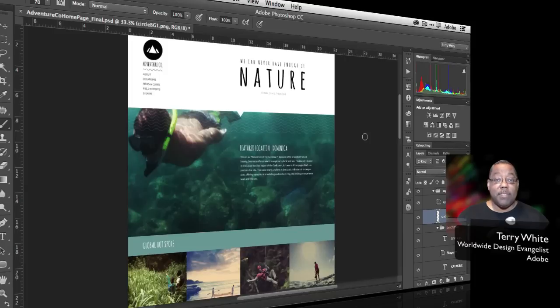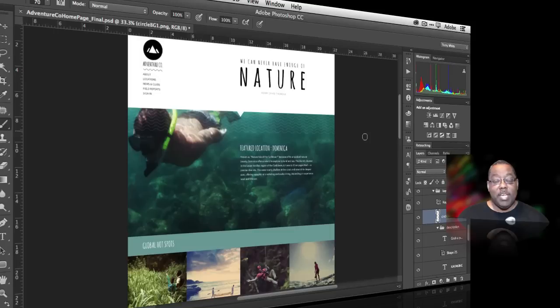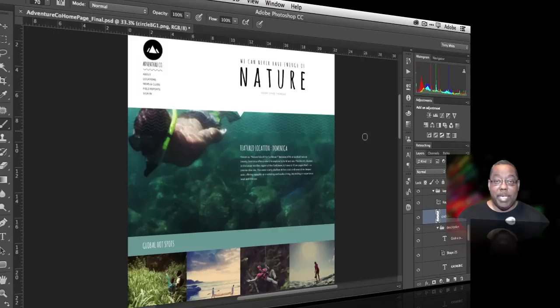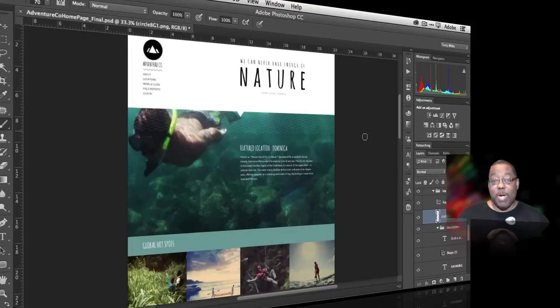The feature is called Photoshop Generator and what Generator will do is basically once you turn it on it'll continue to monitor your file that you're working on, update with any changes you make and based on the names that you apply to your layers it will generate web graphics automatically based on those names. So let's take a look.